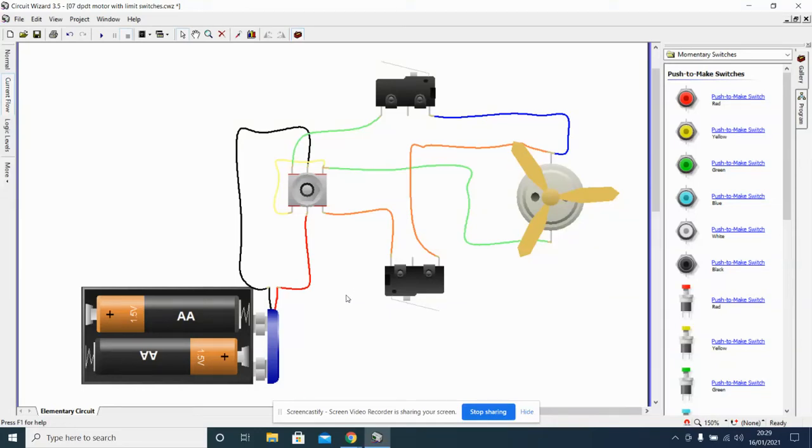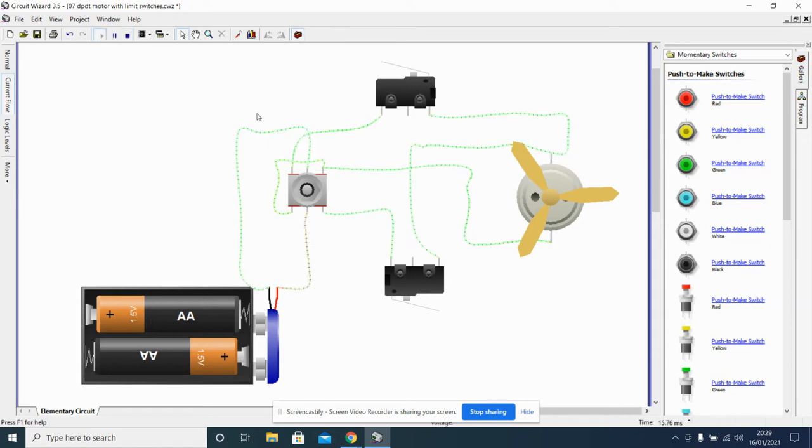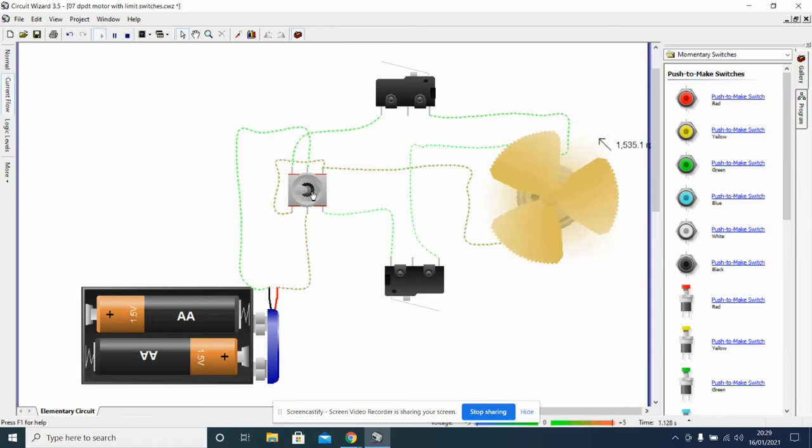As seen in the previous video, the double pole, double throw switch changes direction of the motor.